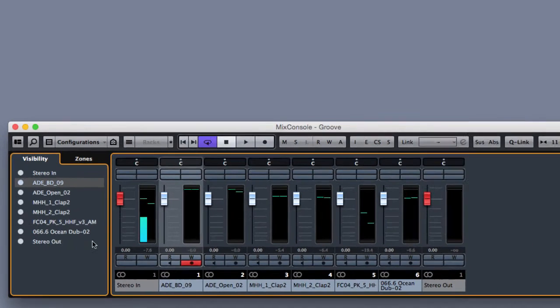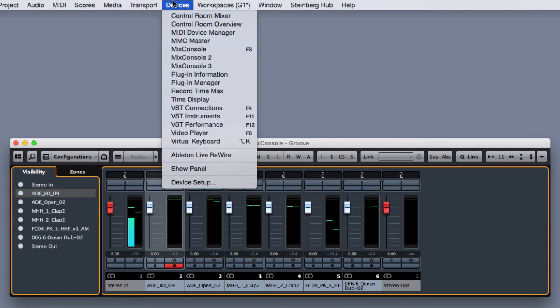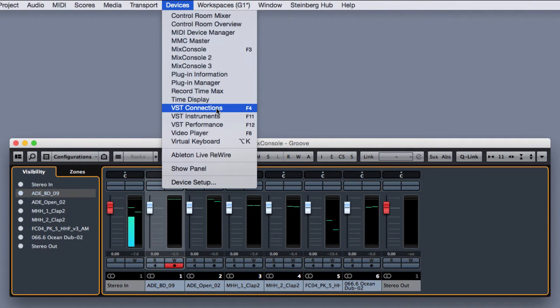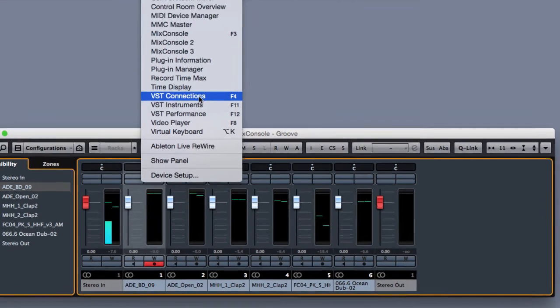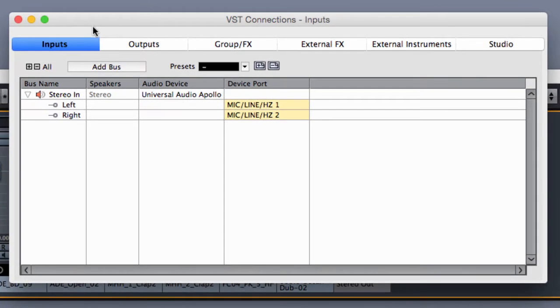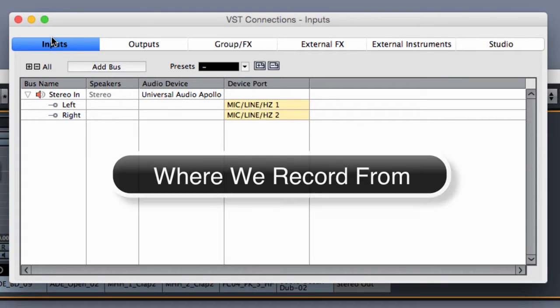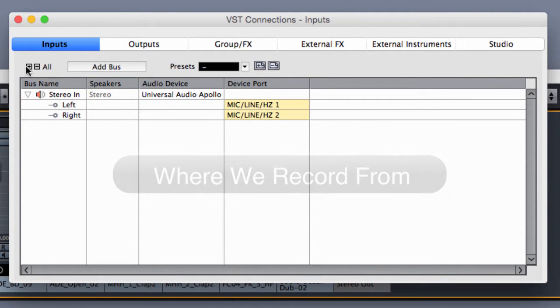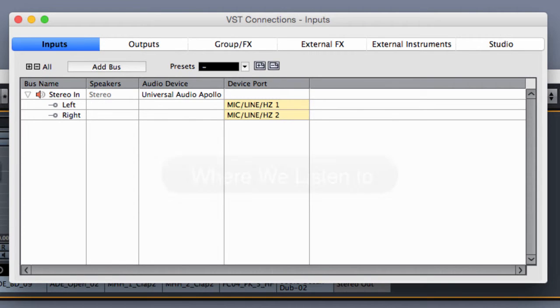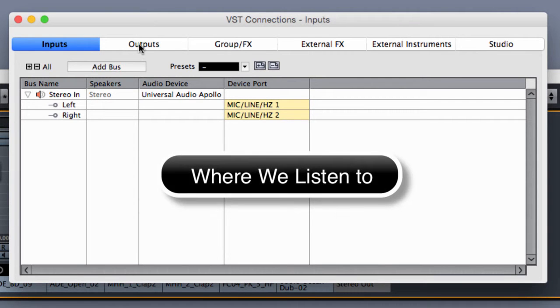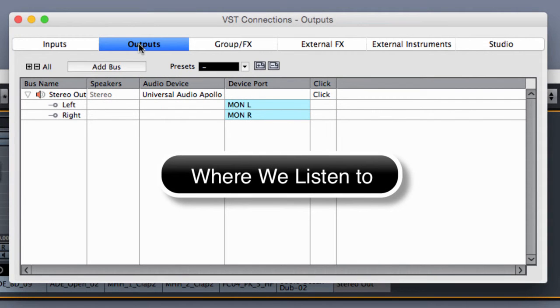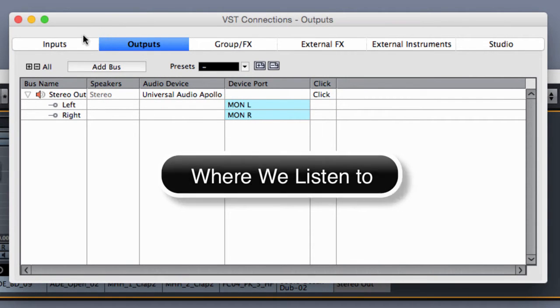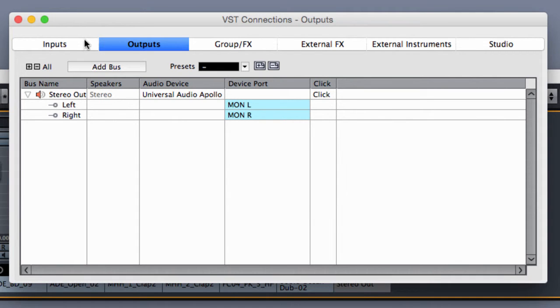If you remember from Devices VST connection, the stereo in is exactly the stereo input bus and the stereo out is the output bus. Both of them are connected to the physical input and output of the audio card.